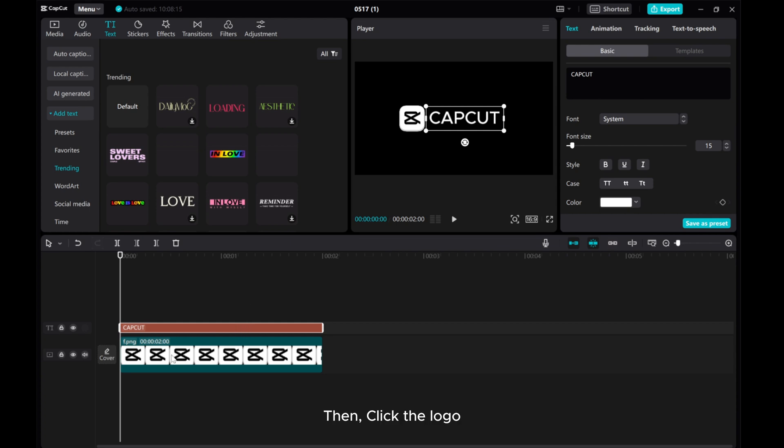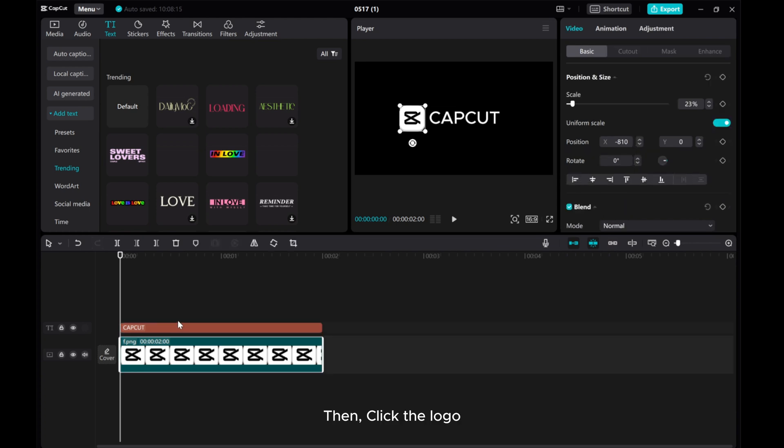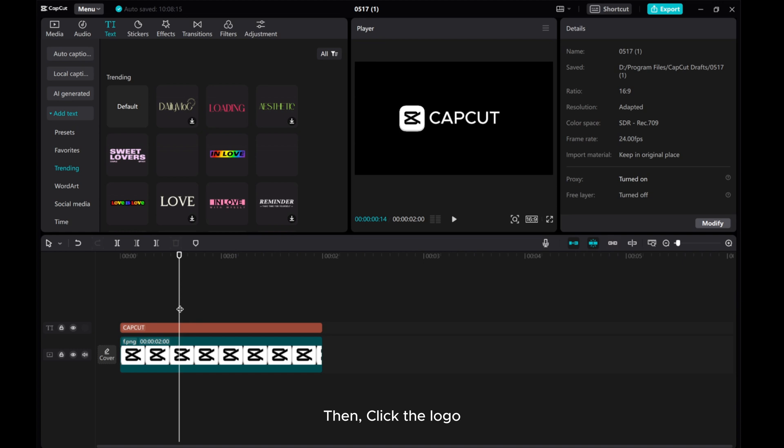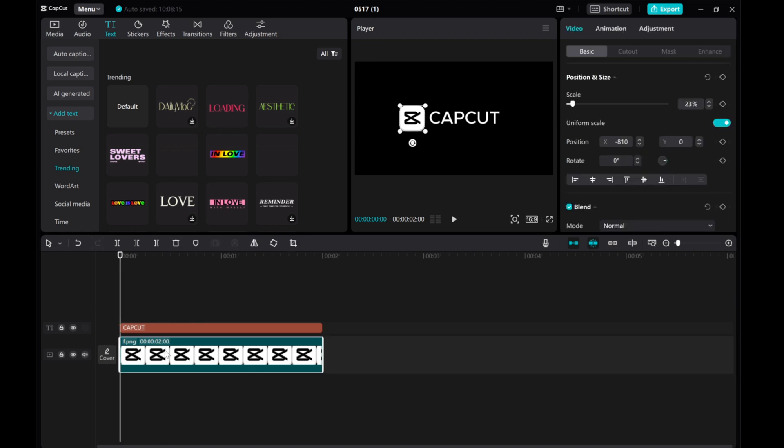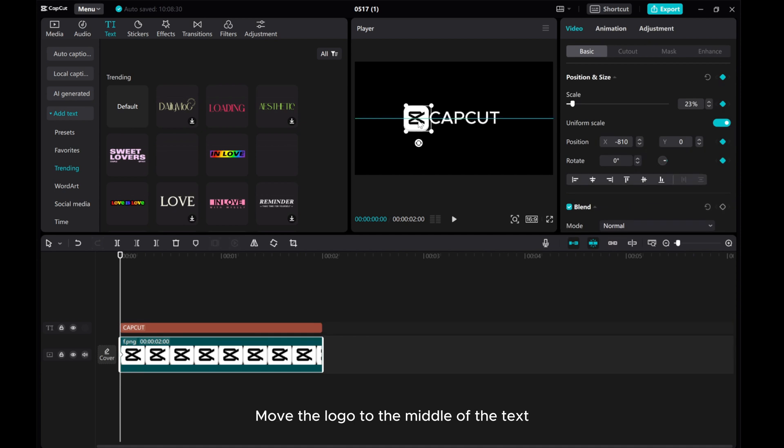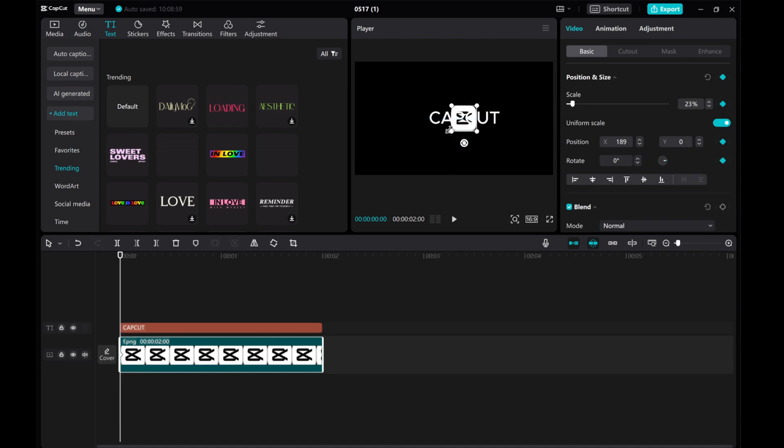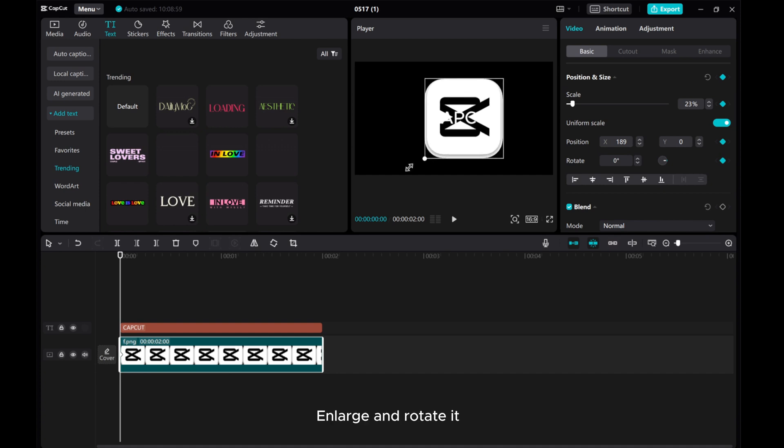Then, click the logo. Add position and size keyframe. Move the logo to the middle of the text. Enlarge and rotate it.